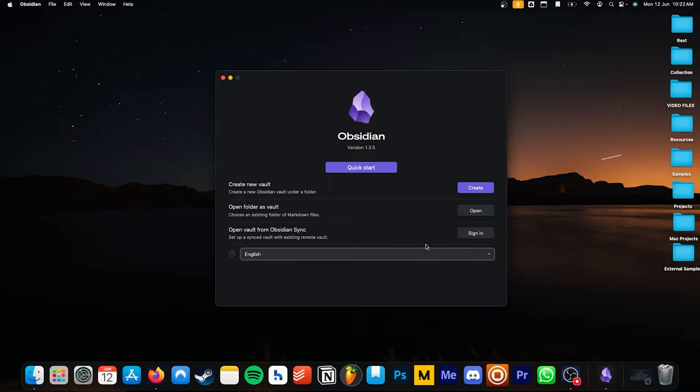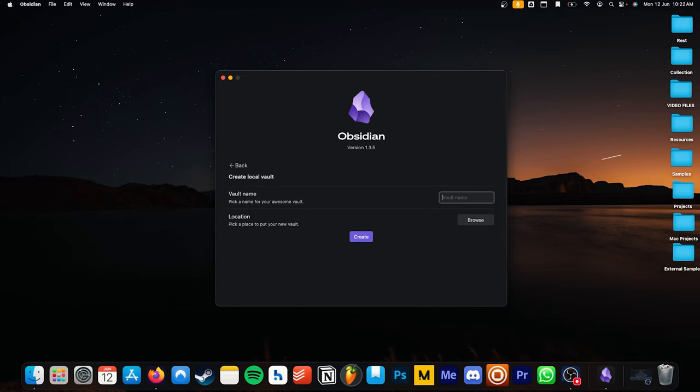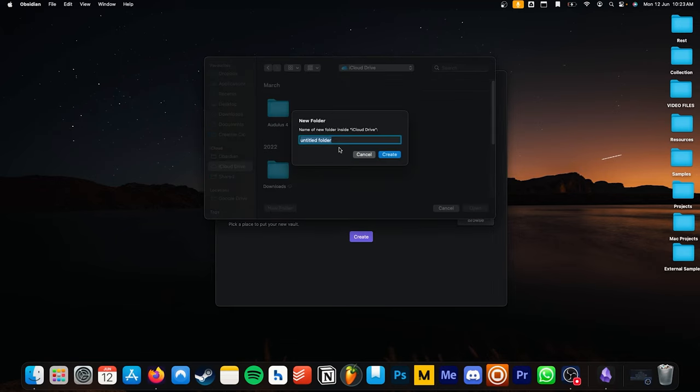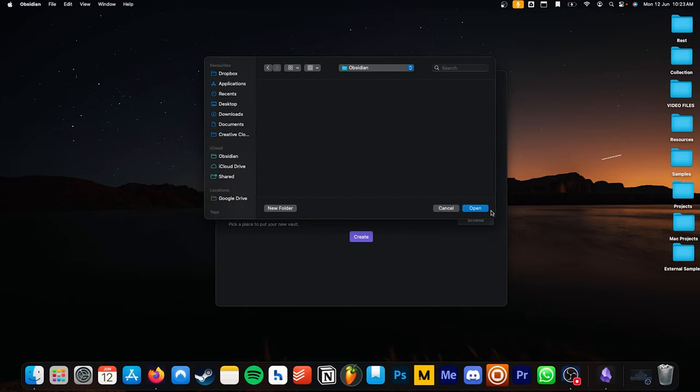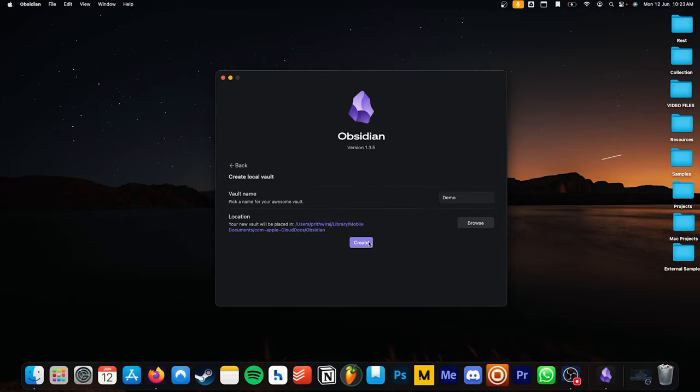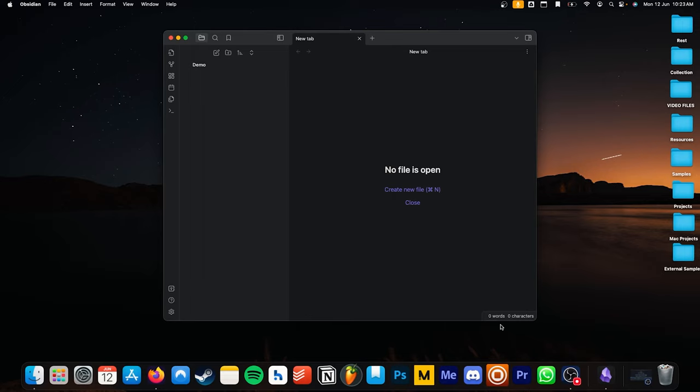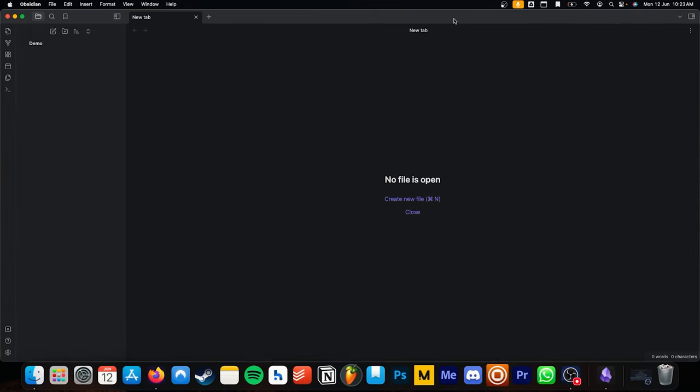So I'll be creating a new vault in iCloud as I would like to access it using my Windows PC, my MacBook, and my iPhone. Let's rename this vault, let's call it demo and let's select iCloud in the location. You can also choose Google Drive if that's something you need. And we are finally inside Obsidian. This is what the interface looks like.